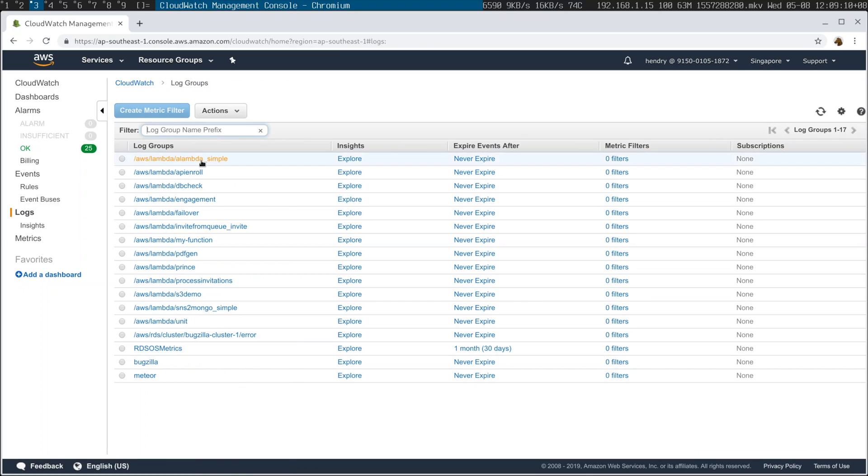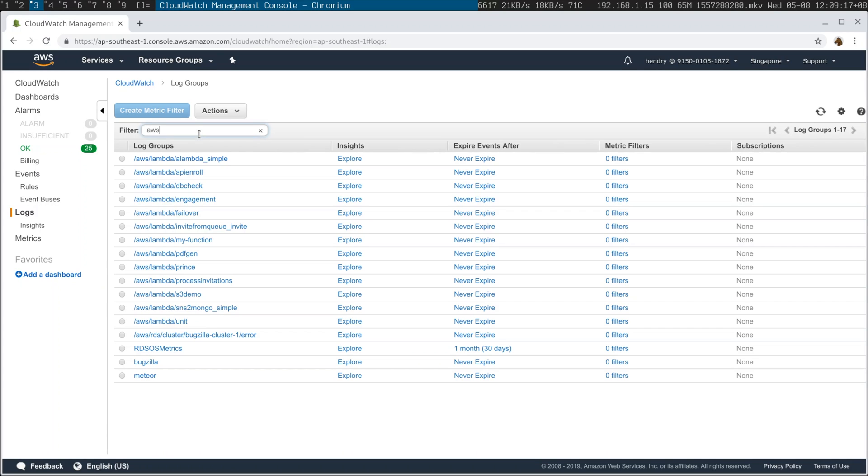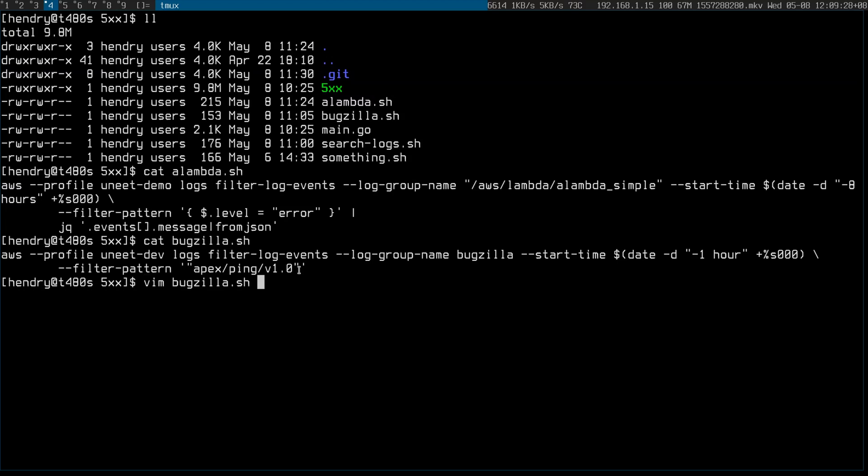And I searched for a Lambda, it doesn't show up. You have to go AW. You have to have that namespace. Otherwise it just doesn't find it. And another thing to watch out for is, this is just showing me the pings that have been logged.